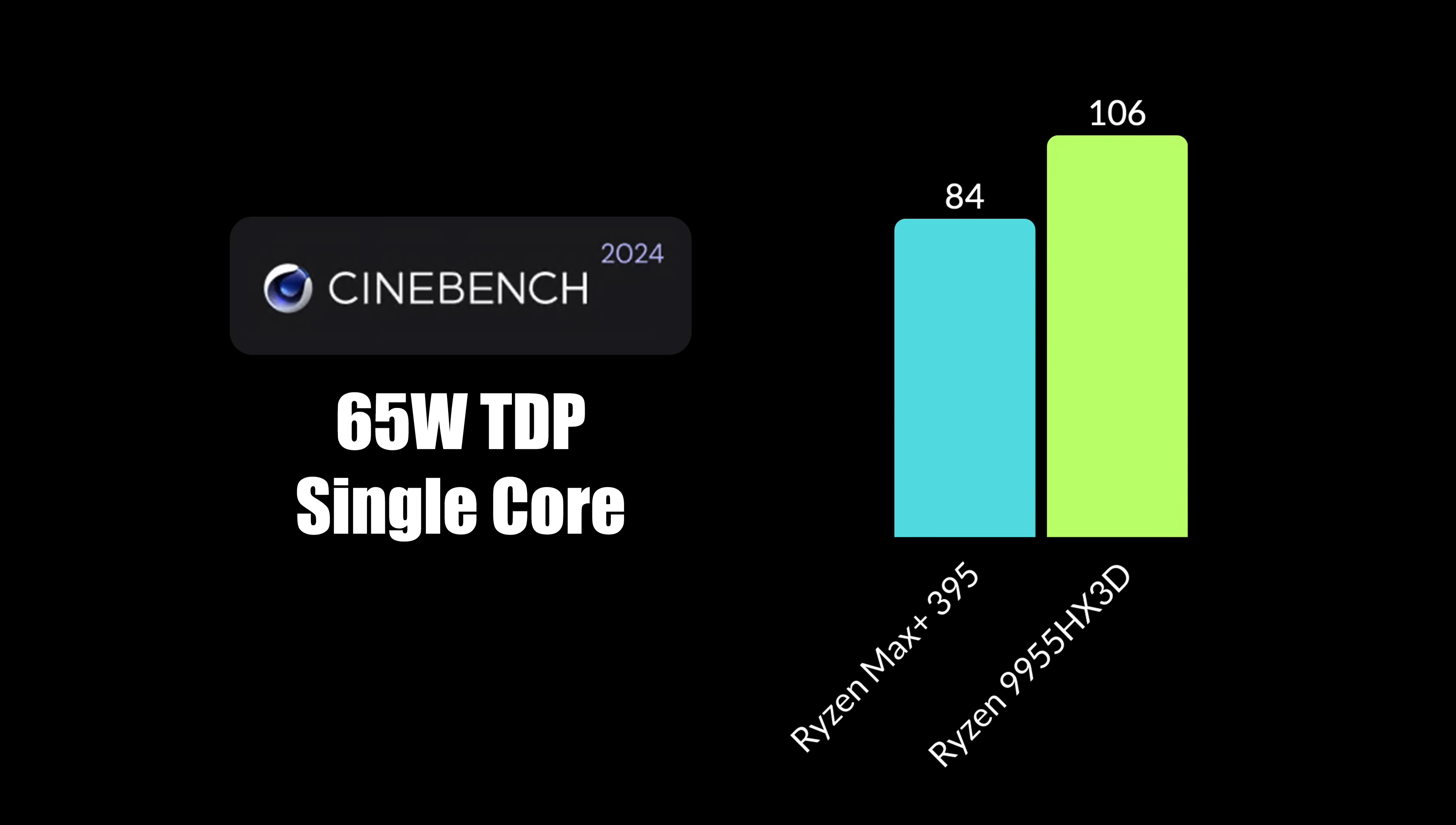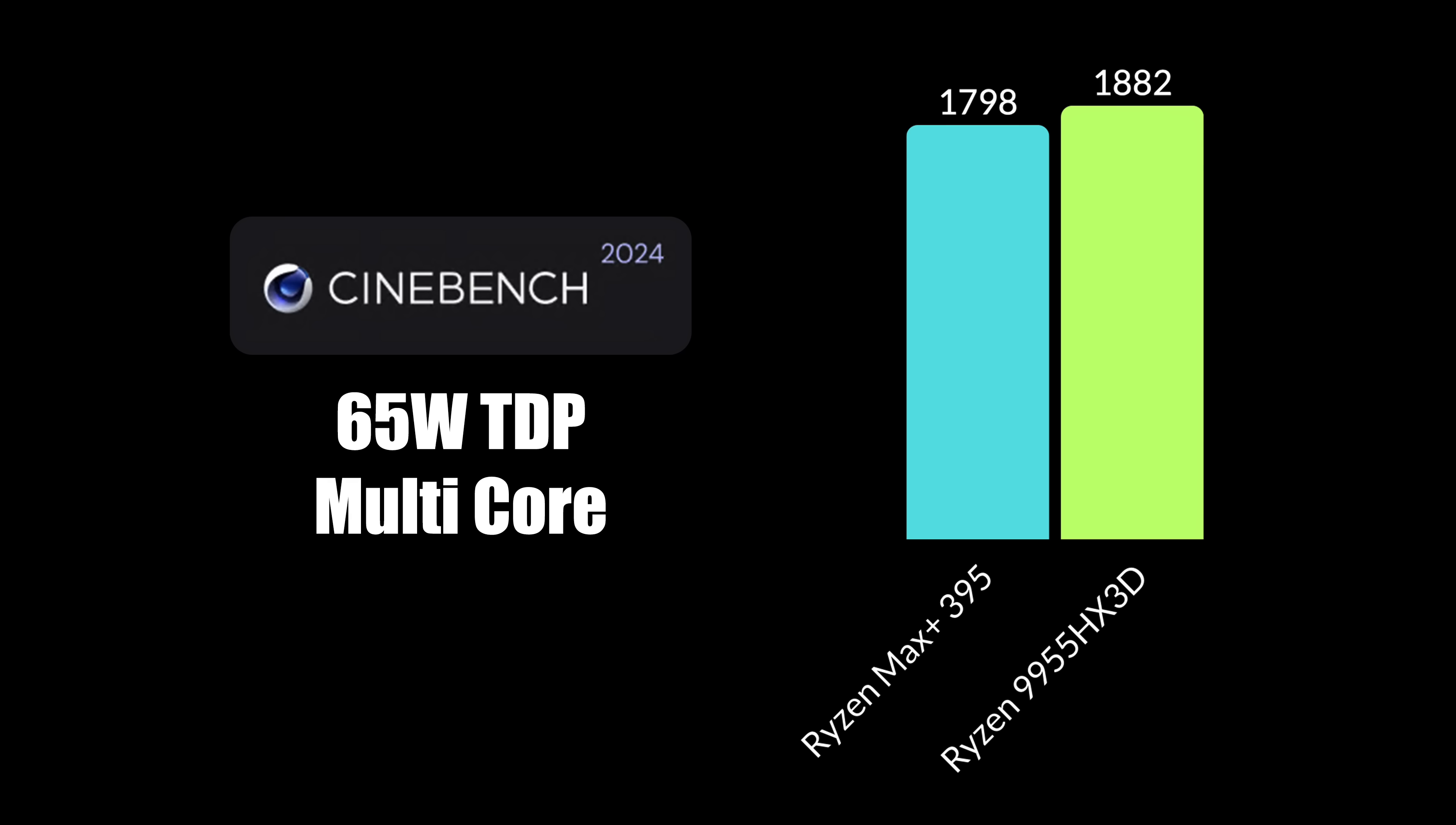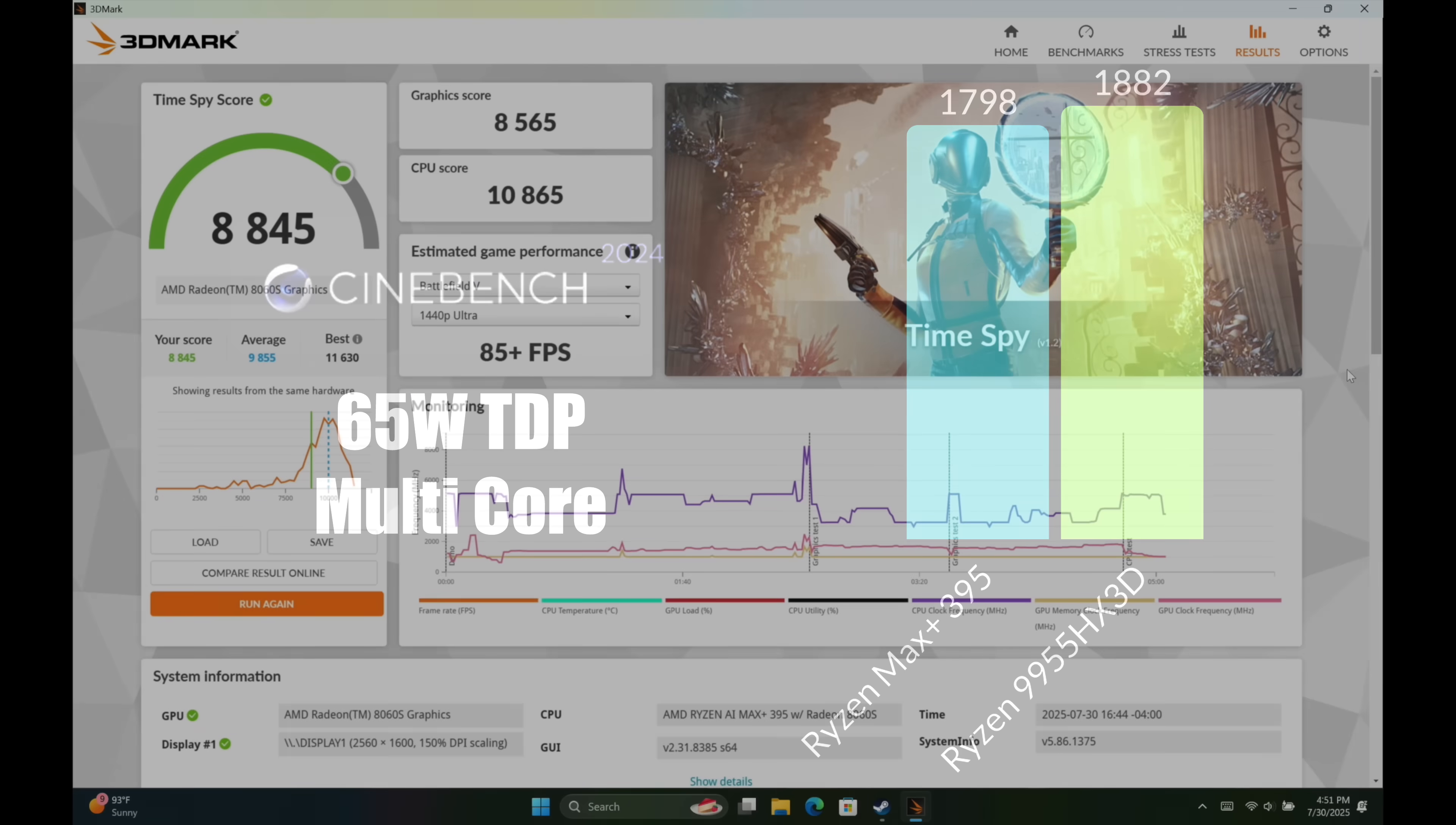Checking out Cinebench R24 at a 65 watt TDP. Single core on that Max Plus 395, 84. On the 9955 HX3D, it's up to 106. And for multi core, the X3D chip did come ahead again, but not by that much because both of these chips have 16 cores, 32 threads, all based on Zen 5.